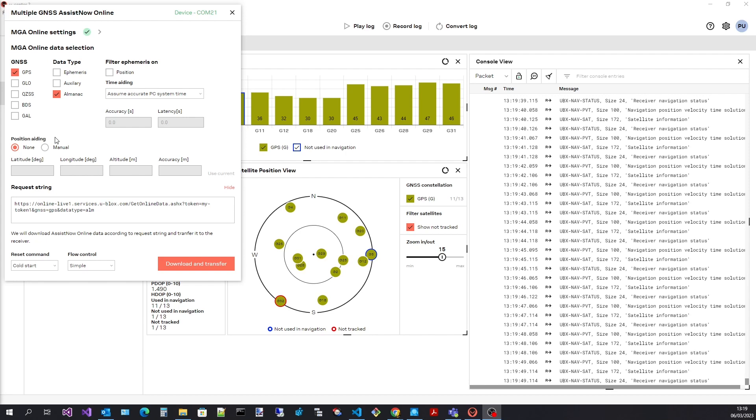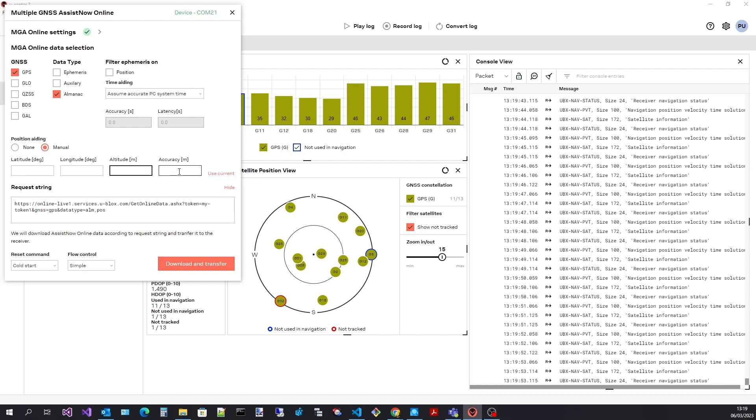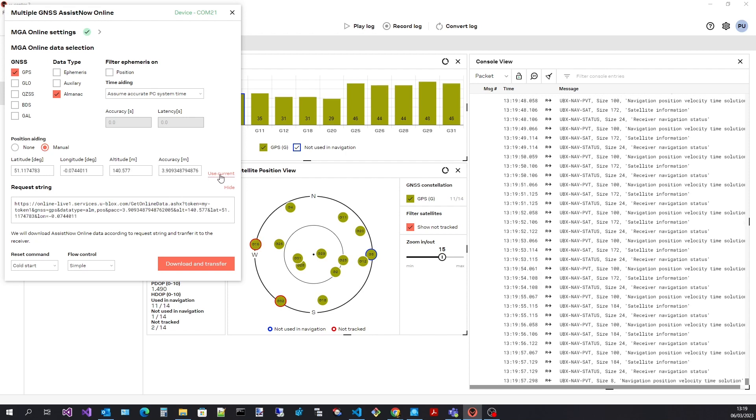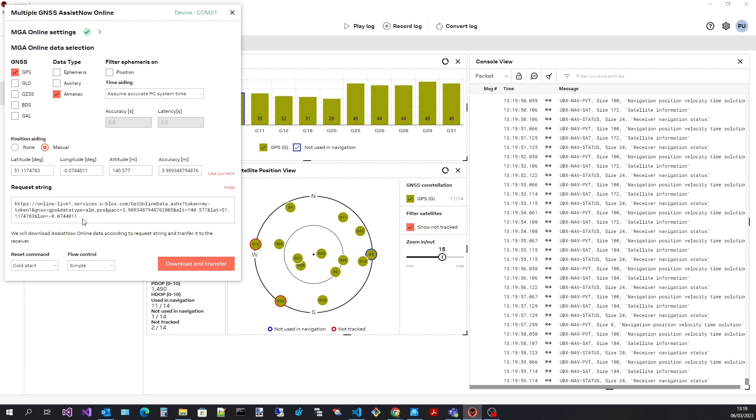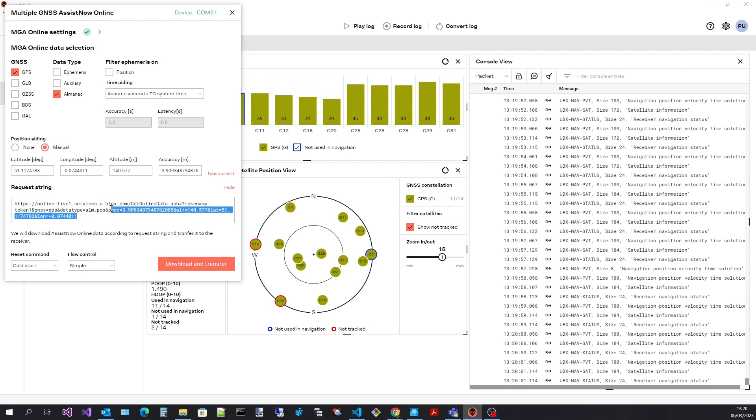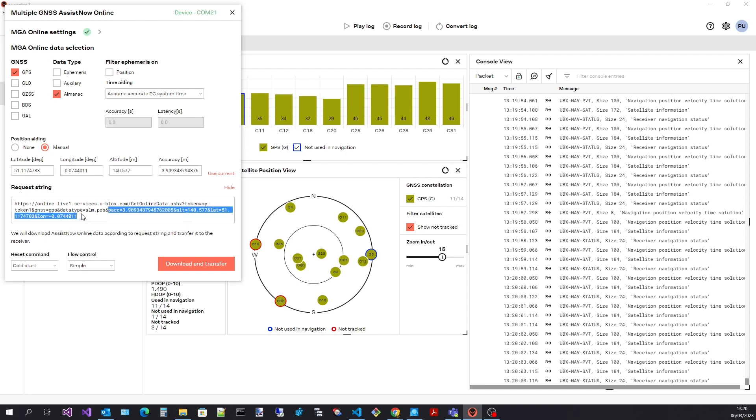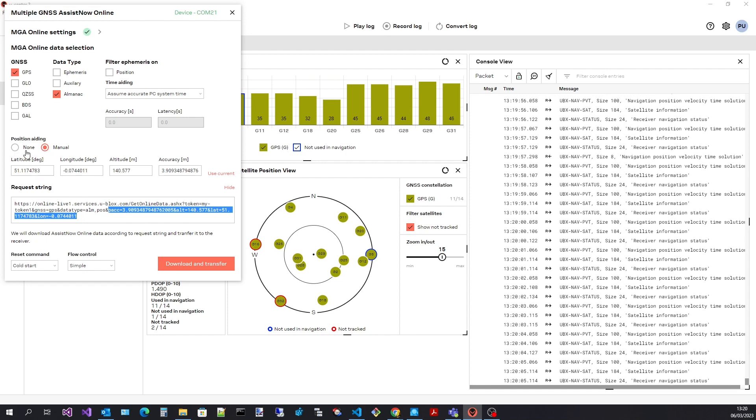The position can be entered manually or use the last known position. The request string changes. However, I will use none.